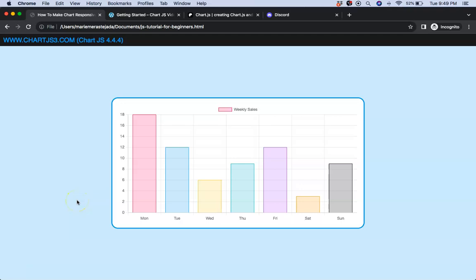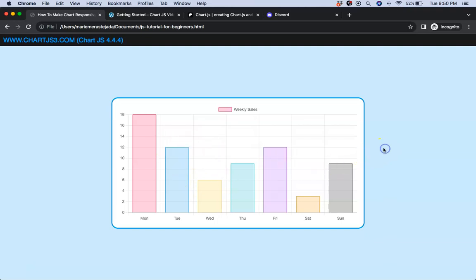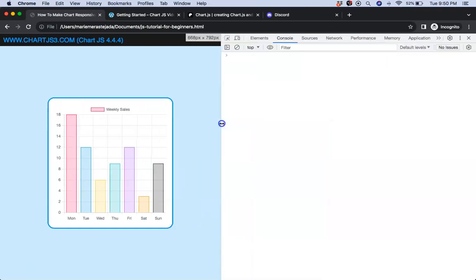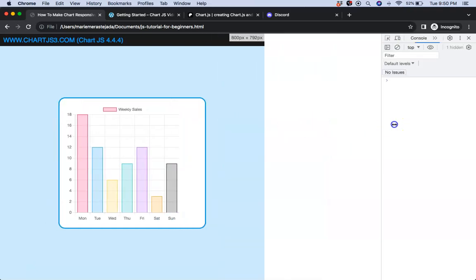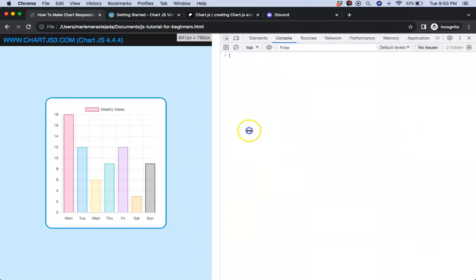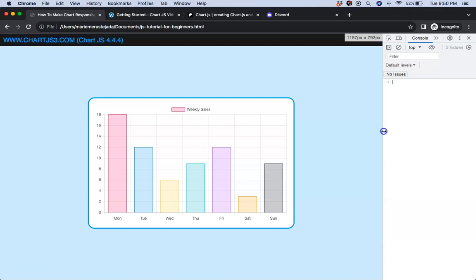In this video we're going to focus on how we can make a chart responsive in ChartJS4. You can see here if I start to play around with it, making it smaller or extending it, it will keep the shape completely within the container. So let's start to look at how to do this in ChartJS4.